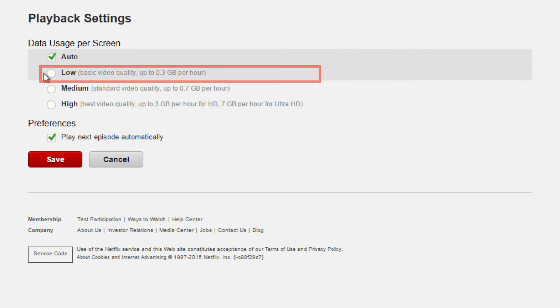Low uses the lowest amount of data and results in basic video quality. Use this setting if you don't have much monthly data from your internet plan, or if you are over your data limit and still want to watch a few shows.